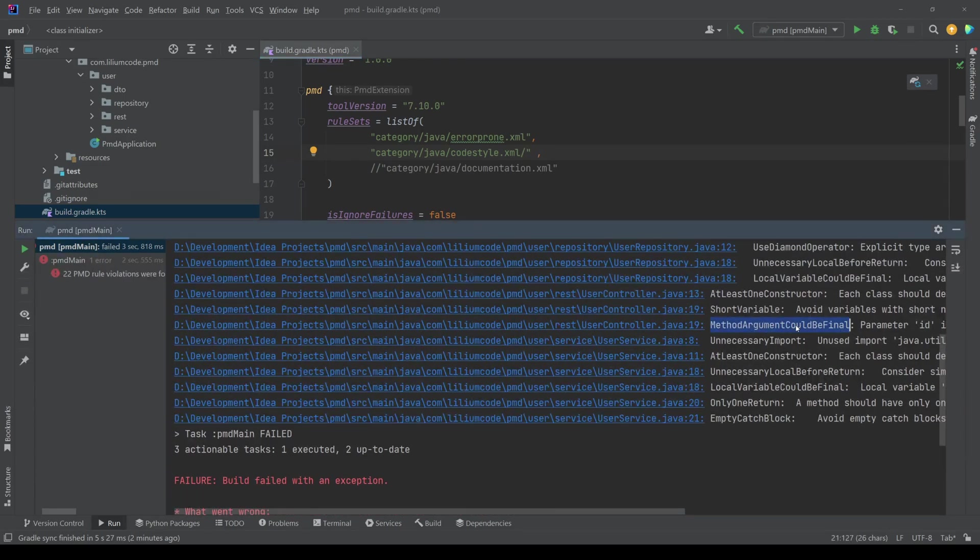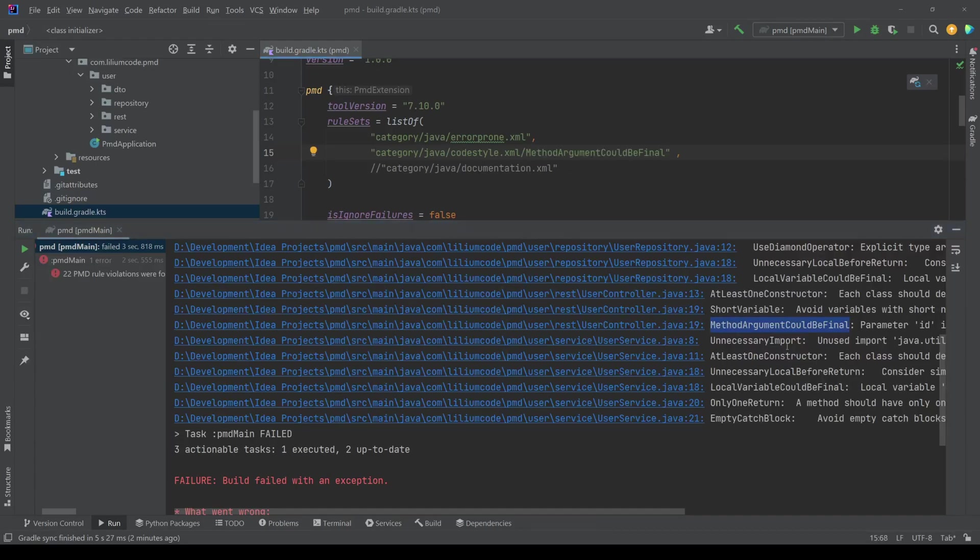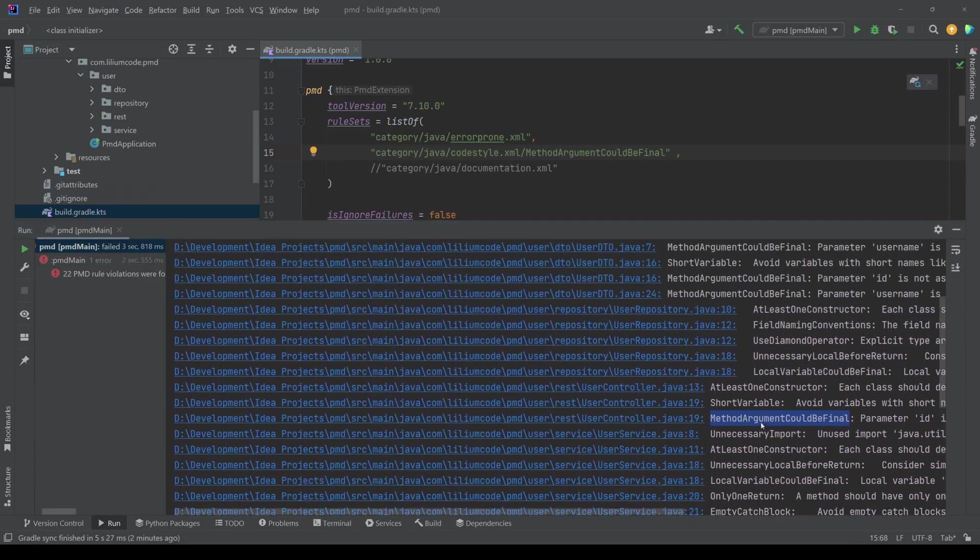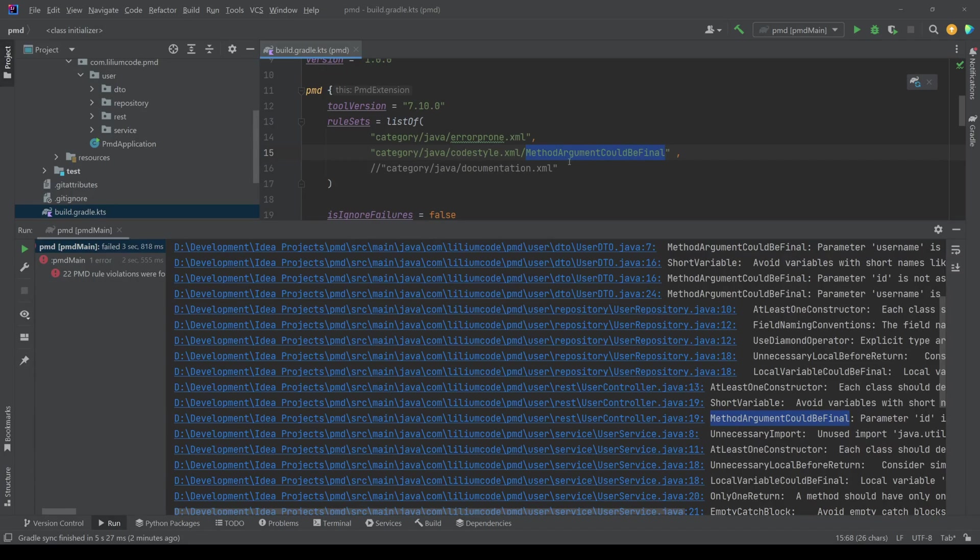So I can just pick it up from here. I want to use this one. I paste it here. You can also see all of these rules, which are part of this code style category. You can see them on the webpage.